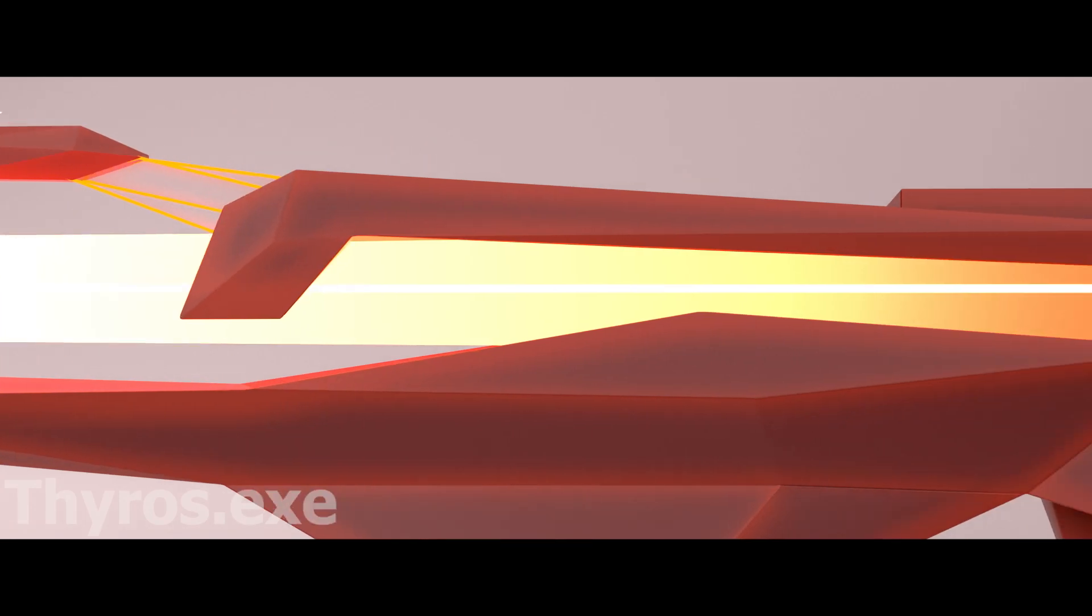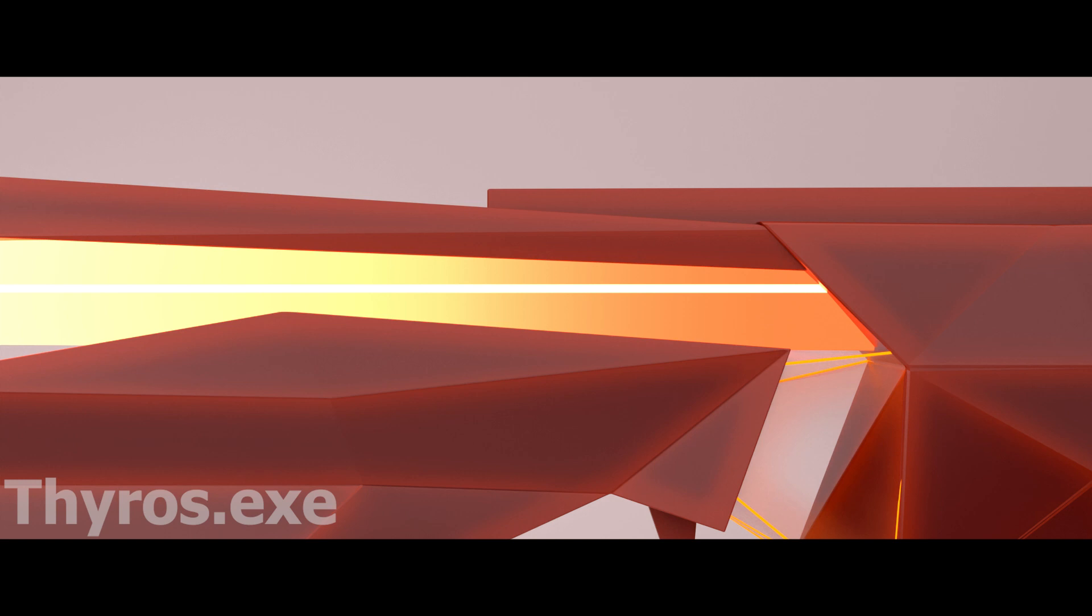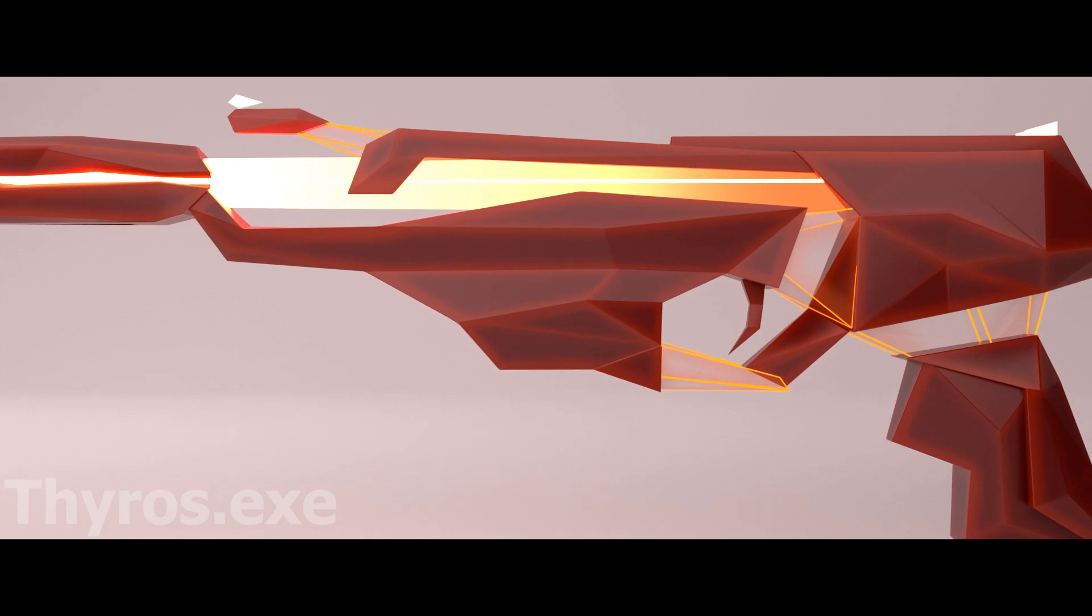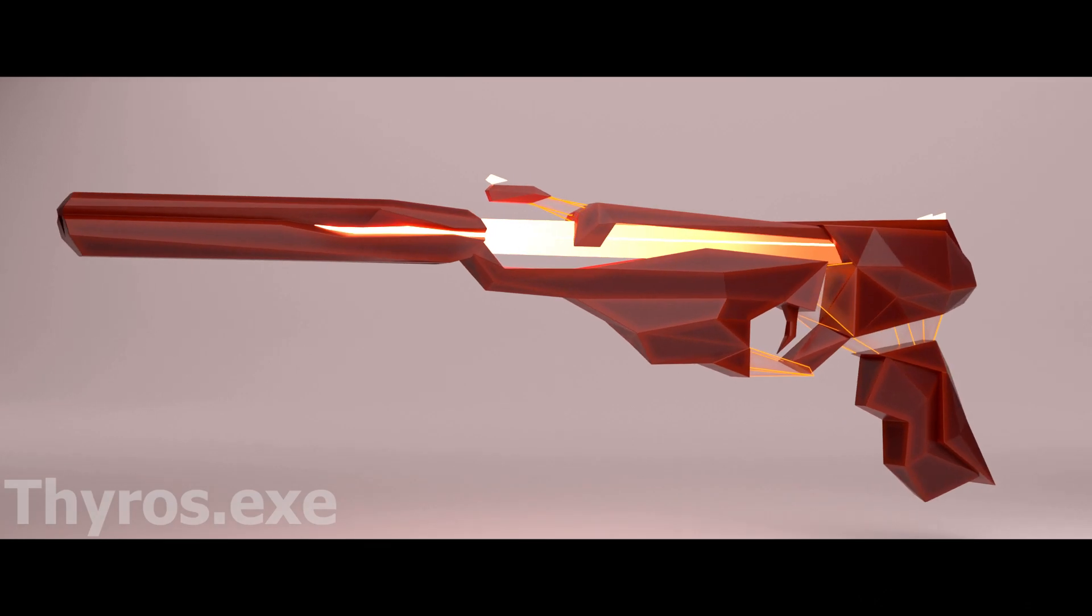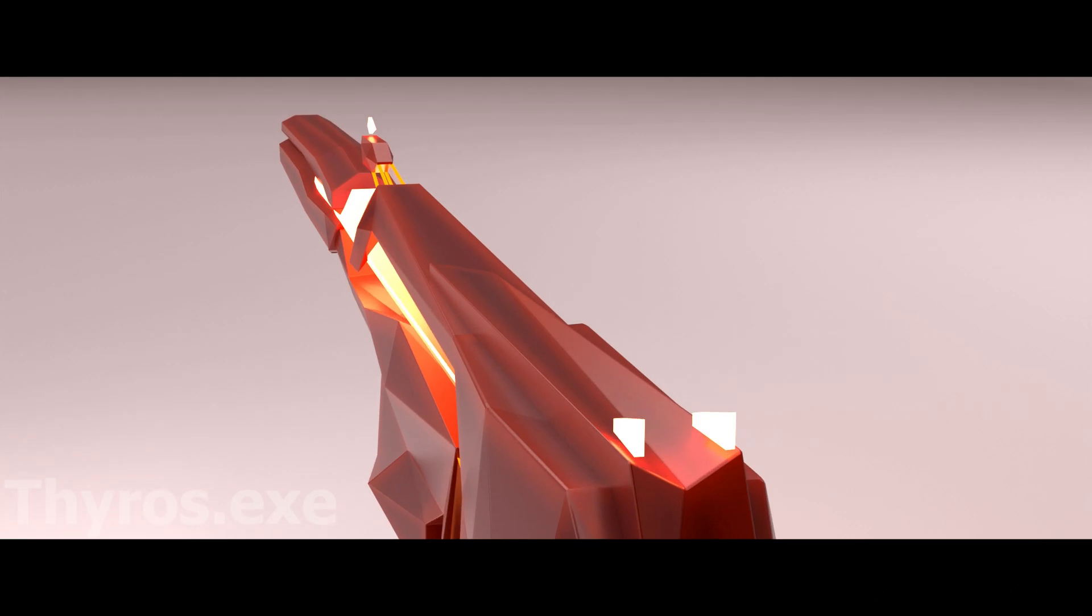And yeah, I created the red variation because I think it looks way better. Thanks so much for watching. Bye.